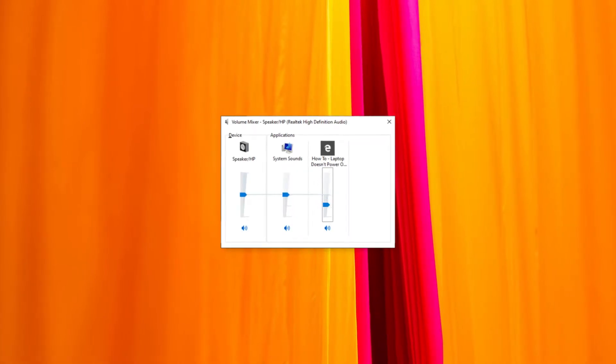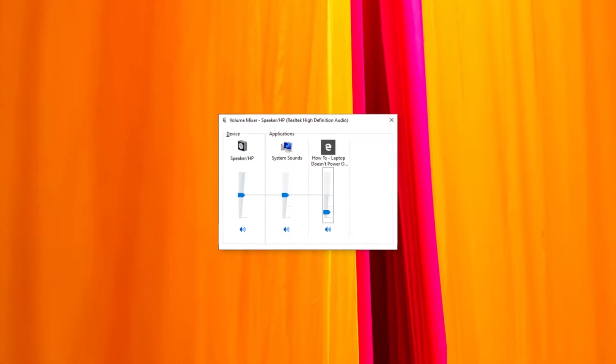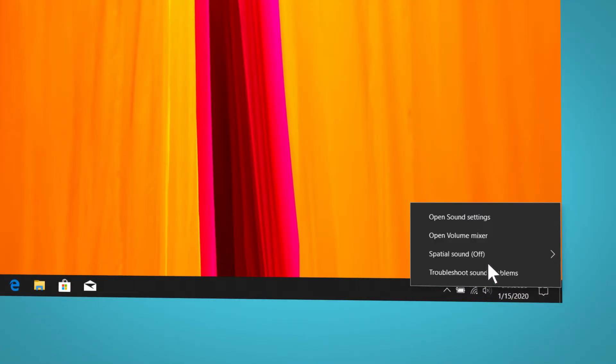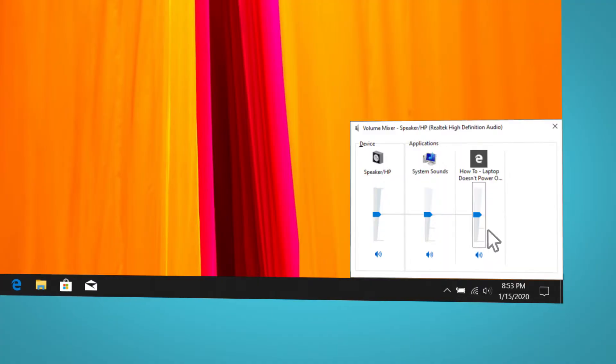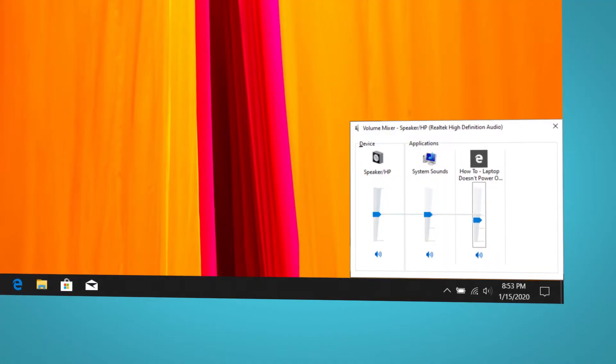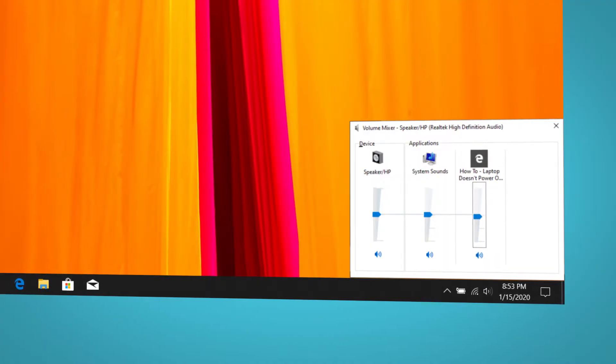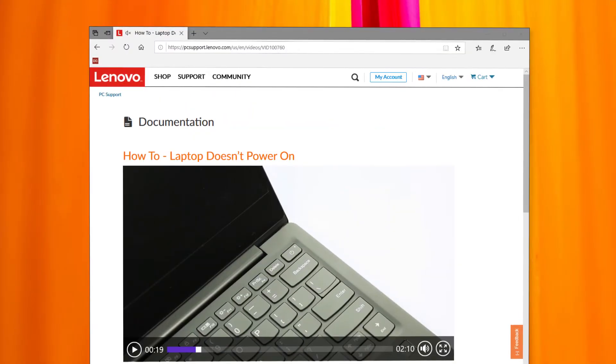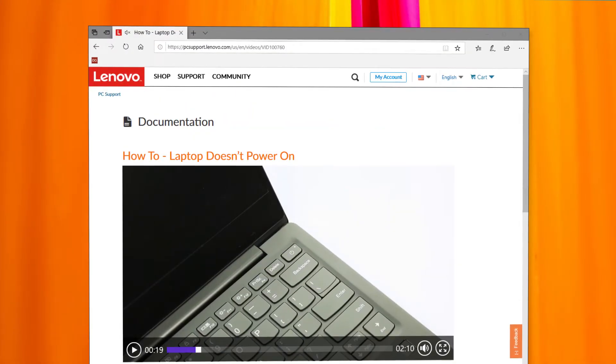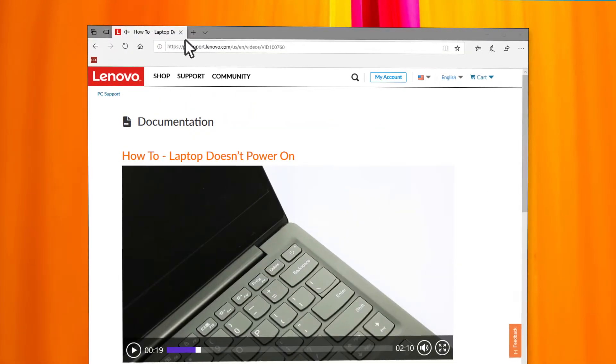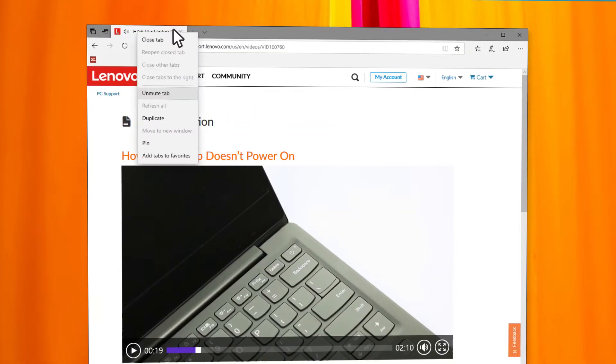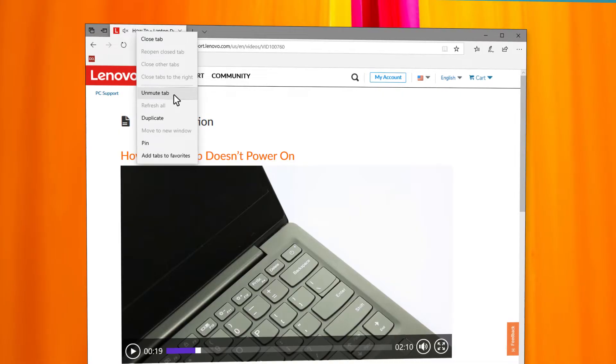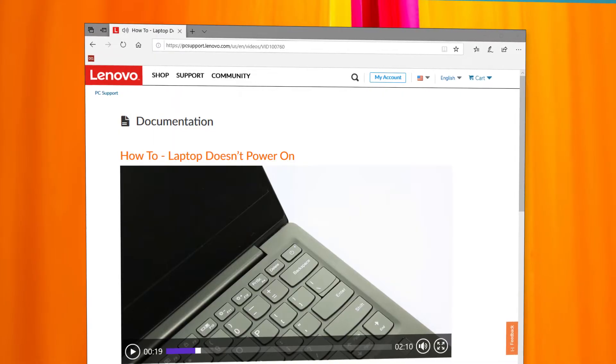Sometimes apps have their own audio controls. Right-click the sound icon and choose volume mixer to see if the app you are using is muted. Some internet browsers also have audio controls. Depending on the browser, click or right-click on the page and then select the option to unmute the page.